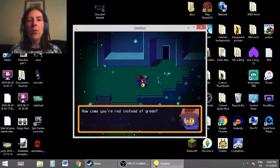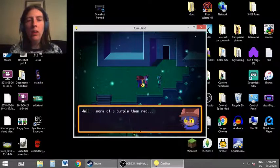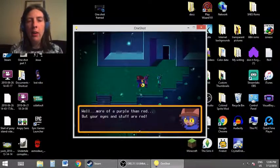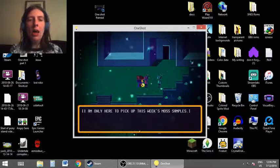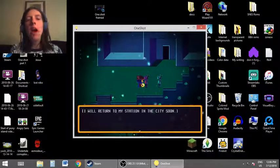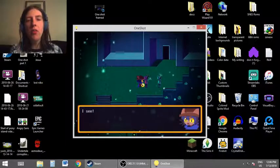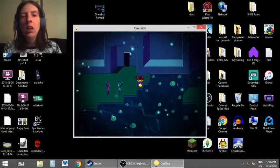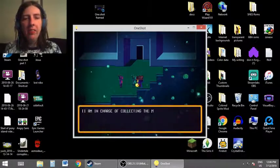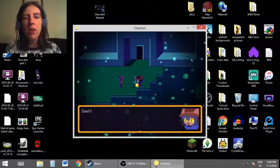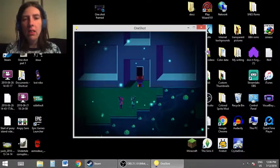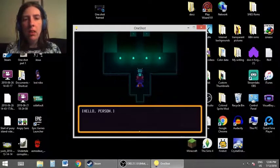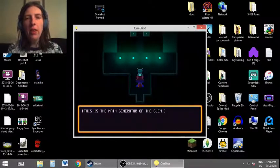How come you're red instead of green? Well, more of a purple than red. But your eyes and stuff are red. I am only here to pick up this week's moss samples. I will return to my station in the city soon. I see. I am in charge of collecting the moss samples. Cool. Hello, person. This is the main generator of the Glen.